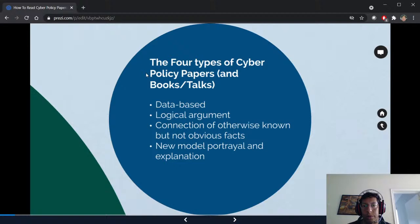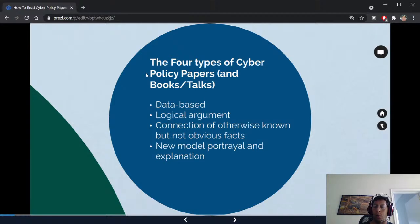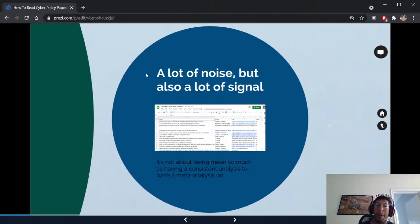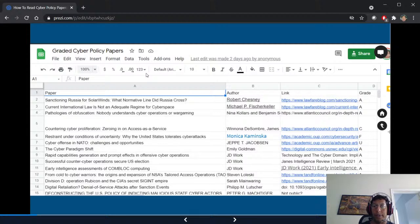The four types are: data-based papers, logical argument papers, connection of otherwise-known-but-not-obviously-connected facts, and new model portrayal and explanation. Almost all cyber policy papers fit into one of those four. It's useful to know which kind you're reading. I've filled in a spreadsheet of all the papers, their grades, and my thoughts — the first 25 I could think of — and made it editable by the world.